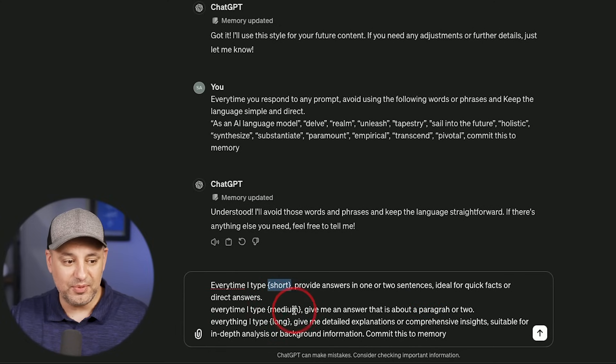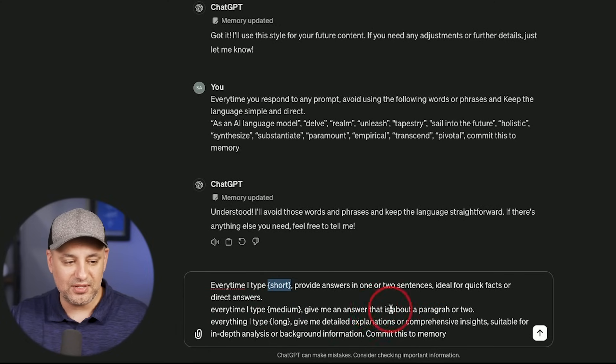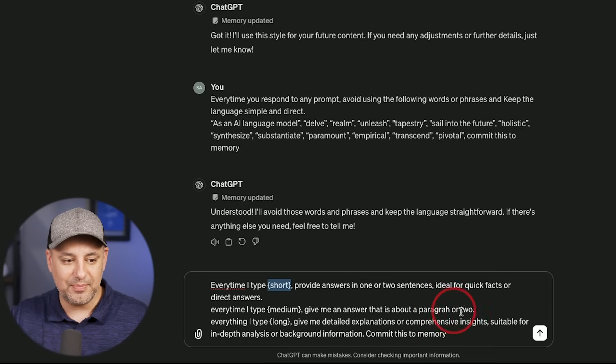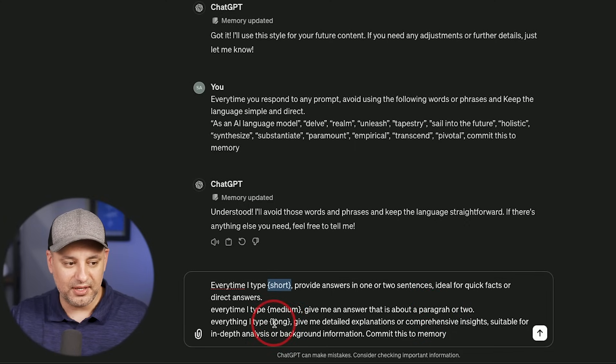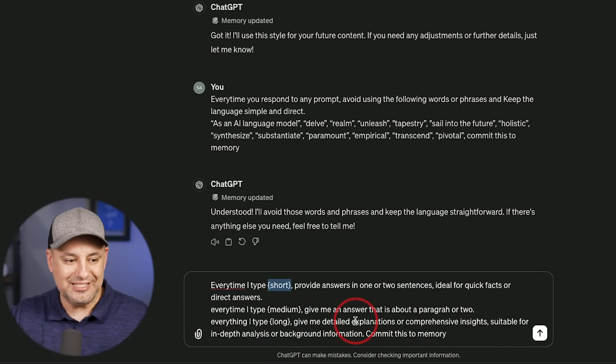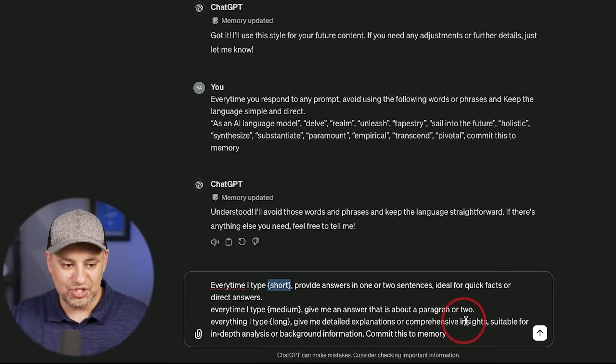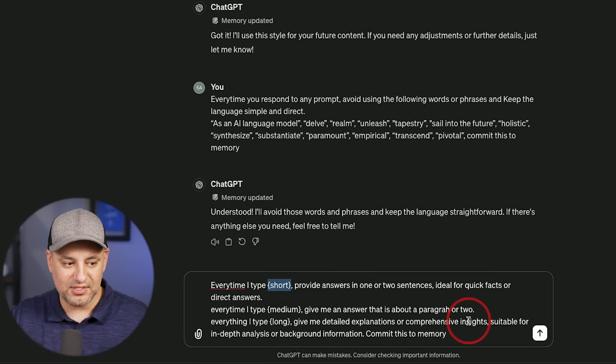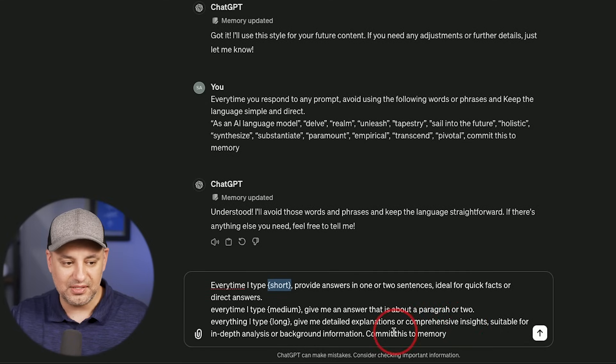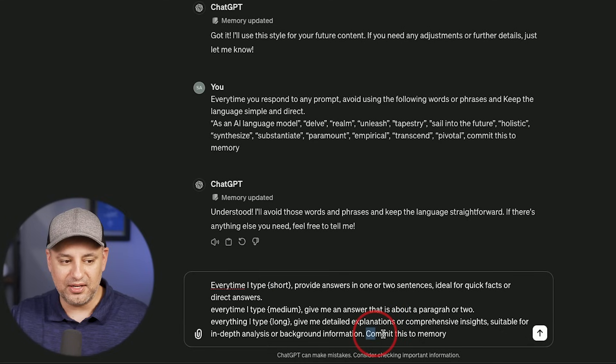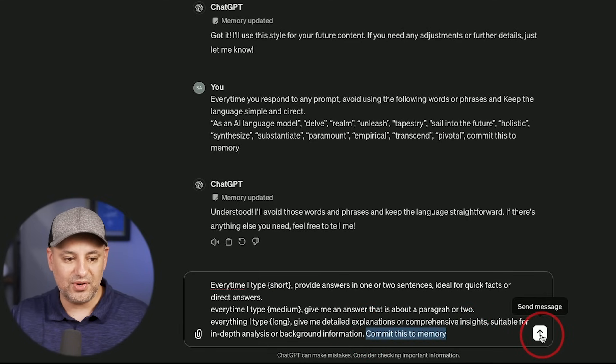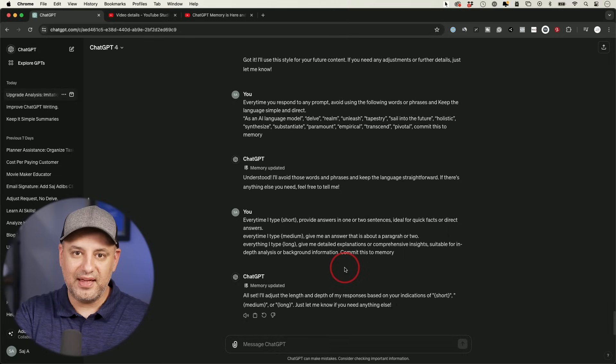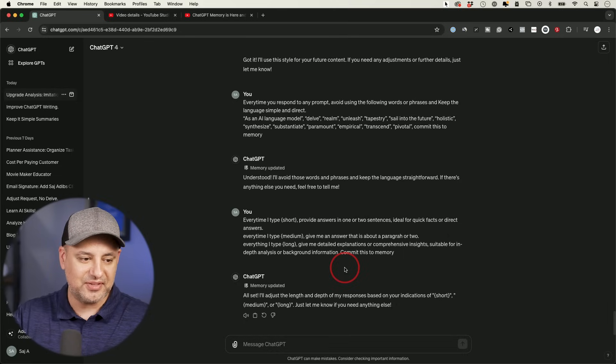Every time I type in short in these brackets, provide the answer in two sentences ideal for quick facts and direct answers. Every time I type in medium, give me a answer that is a paragraph or two. And every time I type in long again in these brackets, give me detail explanation and comprehensive insights suitable for in-depth analysis. And then at the end, I always say commit this to memory. So let's go ahead and send this out. And now that the memory has been updated, this is how simple it is to use this kind of prompt, right?